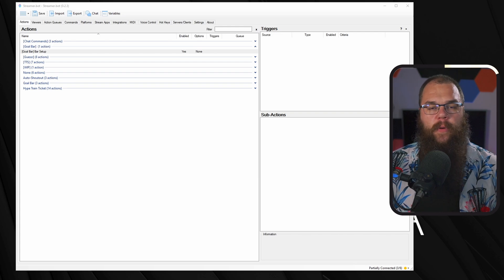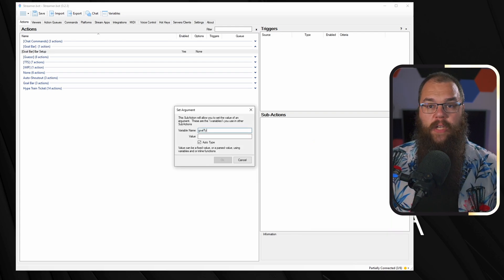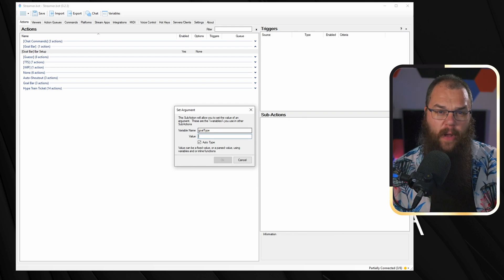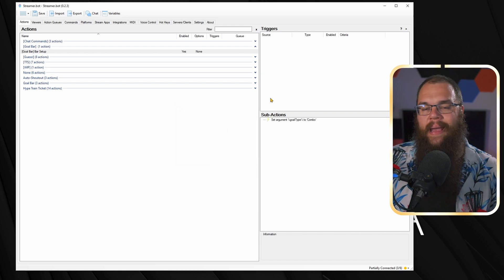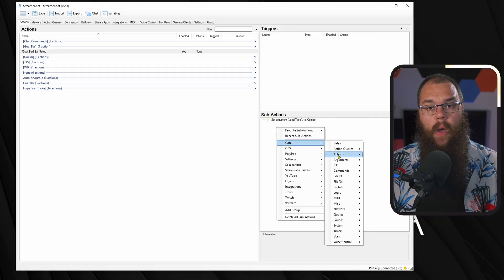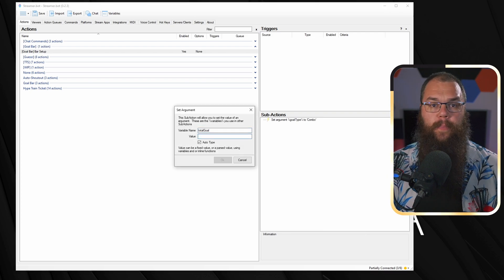It's time to set things up in Streamer.bot. The first thing we are going to do is add two Set Argument actions. The first one we will call Goal Type, and this will tell Streamer.bot if we want follows, subs, sub points, bits, or a combo goal — in my case I will set it to combo. The second argument is Total Goal, which will tell Streamer.bot when the bar is supposed to be full. For follows, just set it to the total amount of followers you want on Twitch. Similarly, for subs, sub points, and bits, set it to the value you want to get new of.